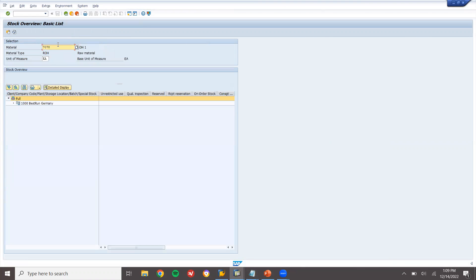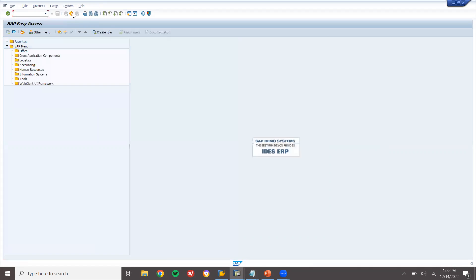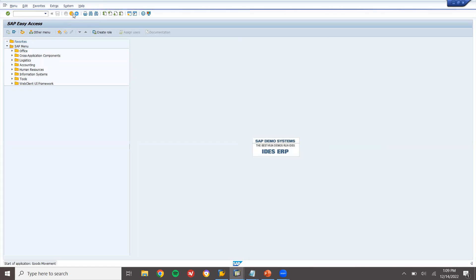So no material is available. Let's check 7079 as well — there is no material either. So I am going to first post this material and then convert it to finished goods. Let me post this material. Let's go to MIGO transaction code.